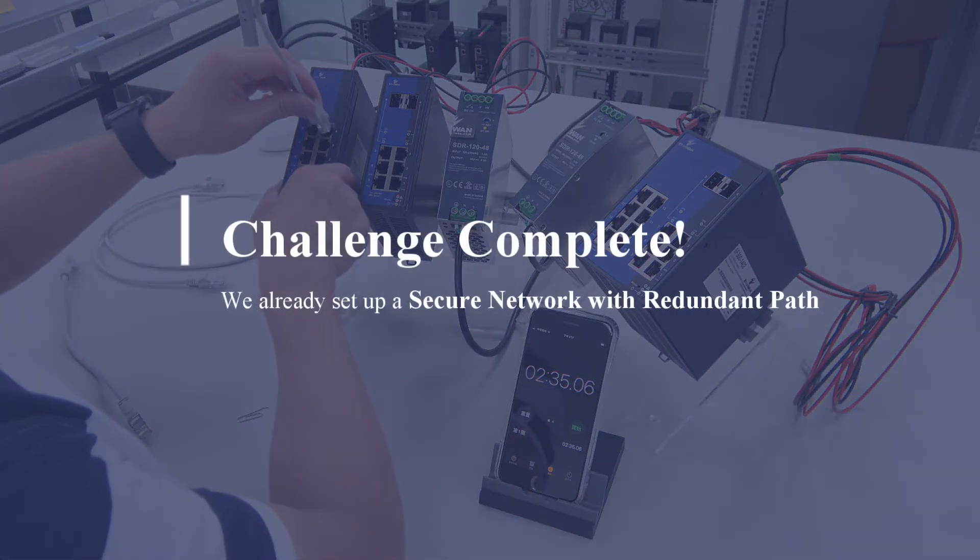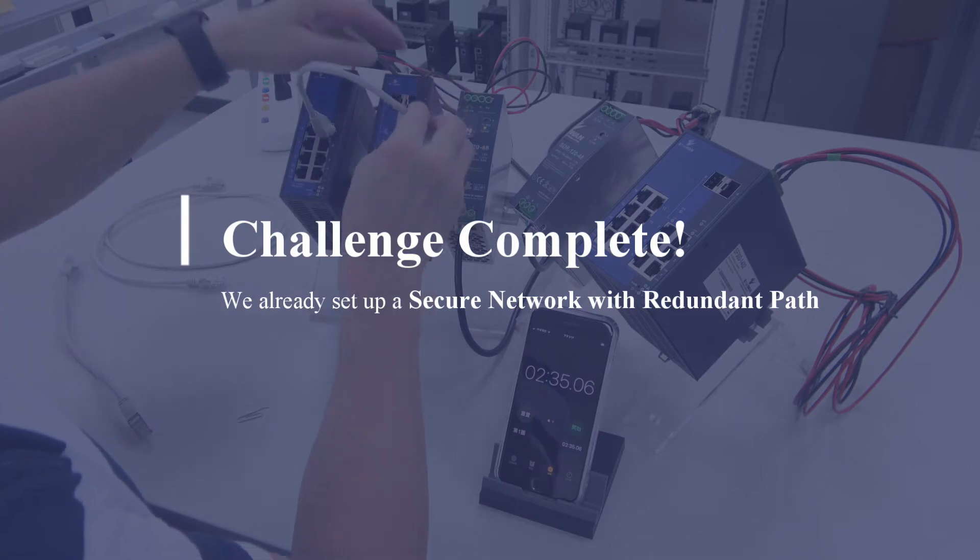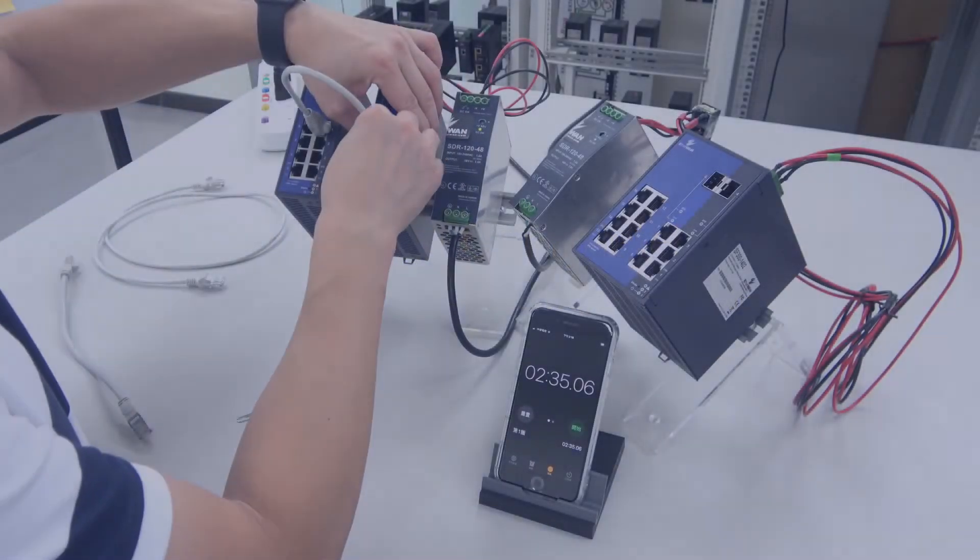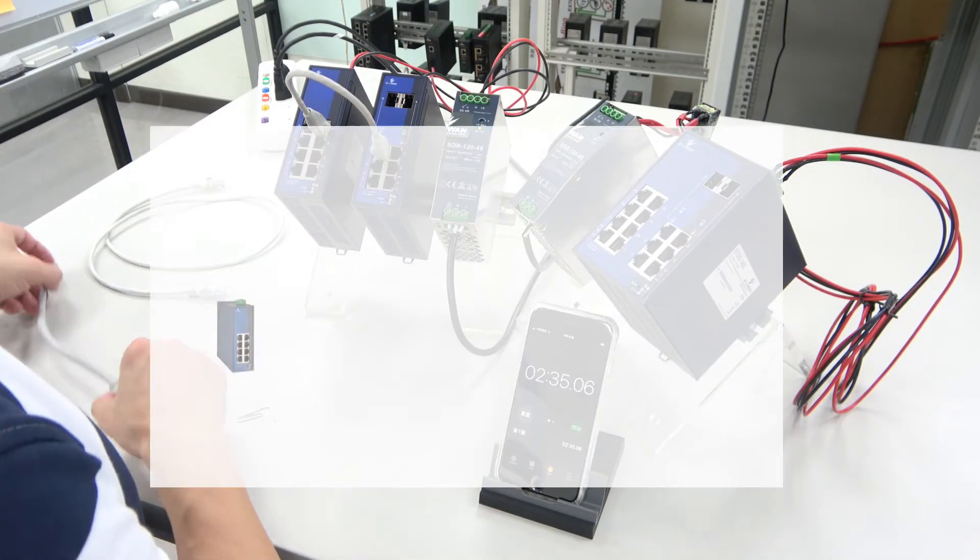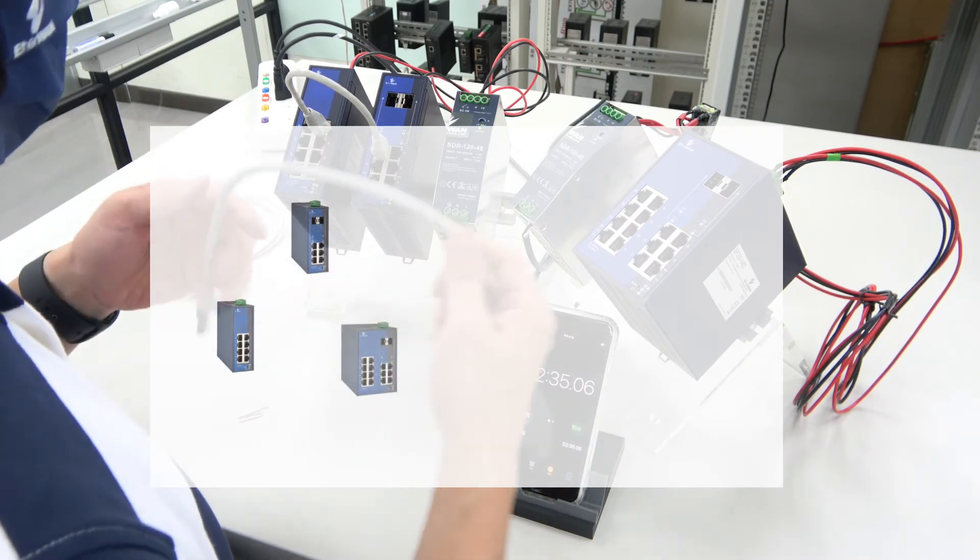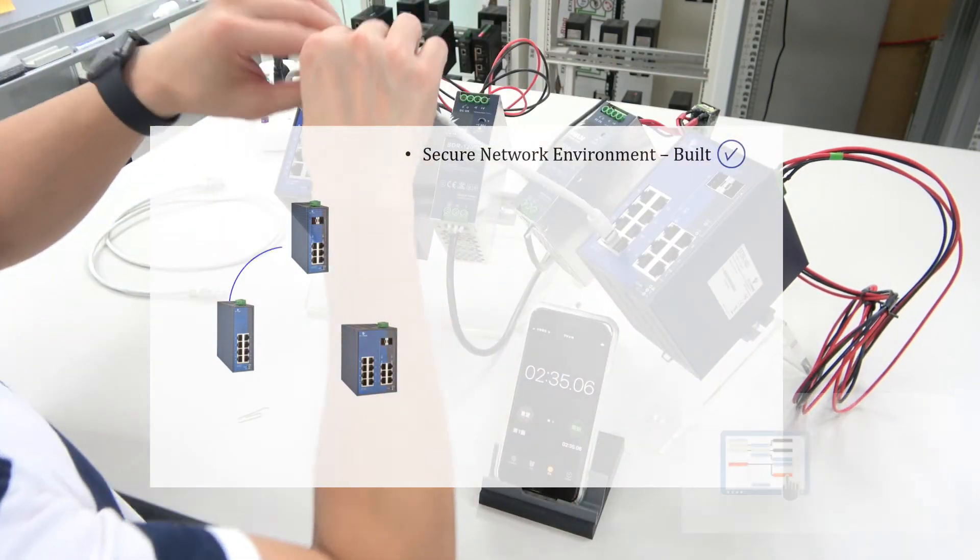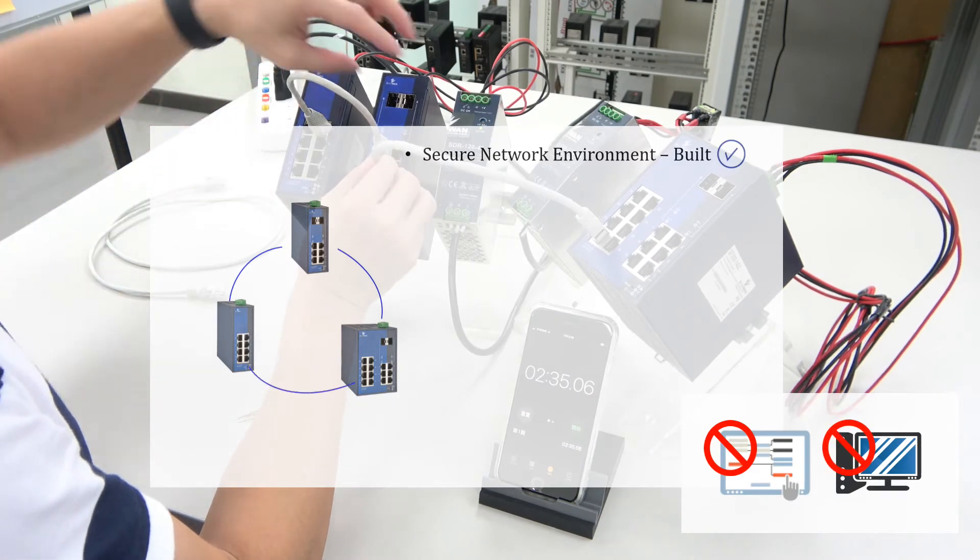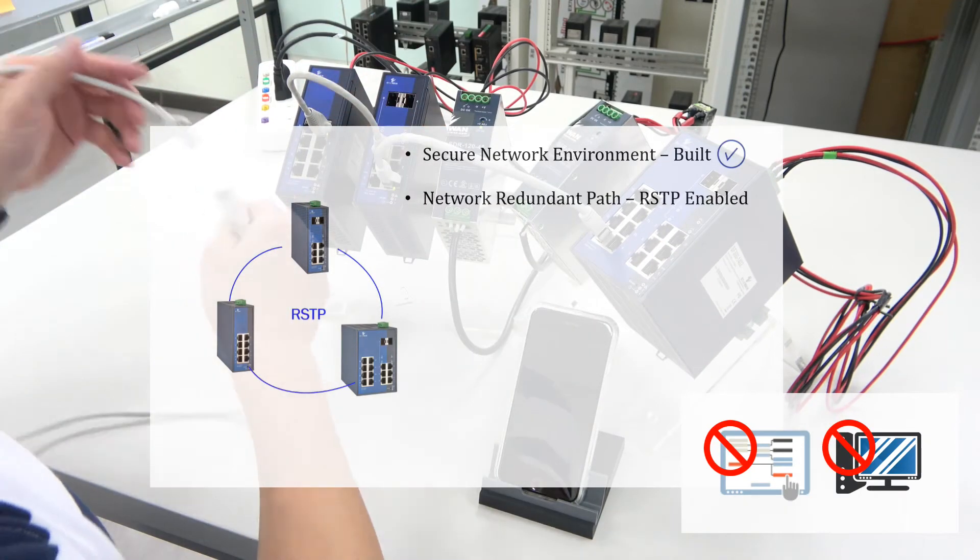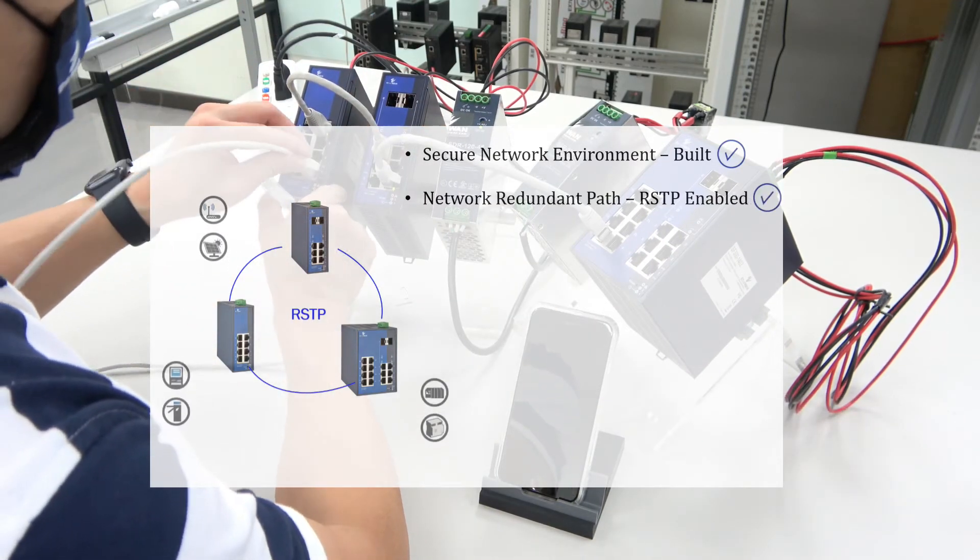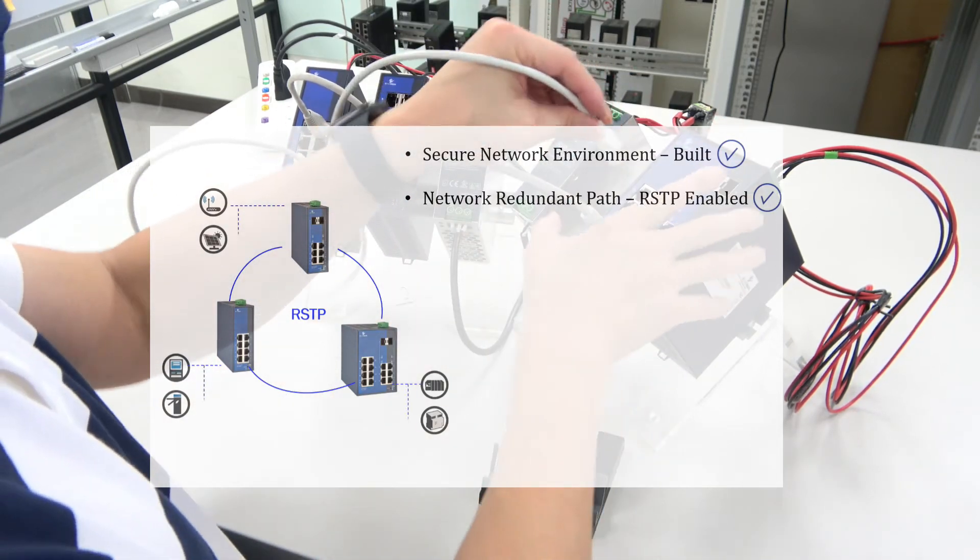Now all three switches have become plug and play network devices. You can just deploy them on site, connect them one after another, and no further configuration and no computers are needed. That's all. You've already built up a secure network environment with network redundancy function enabled.